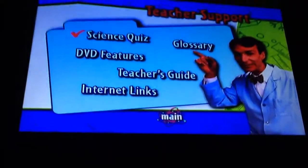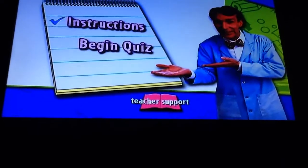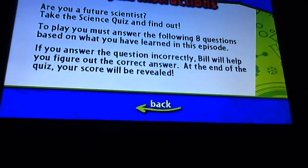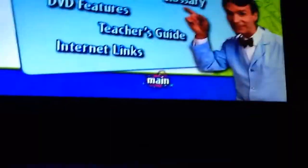Next is the science quiz section, which includes instructions and a begin quiz option. Here's a science quiz for you.